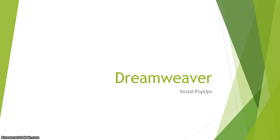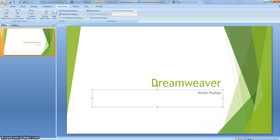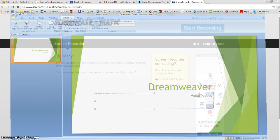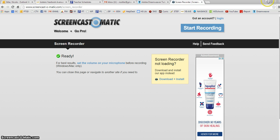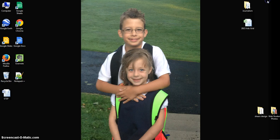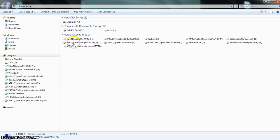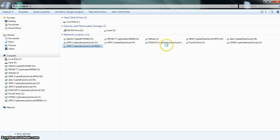Hello webpage students and welcome to our tutorial on modal pop-ups. Before you start, you're going to need to do a couple of things. First, minimize your internet and go into — actually not the media department drive, sorry.